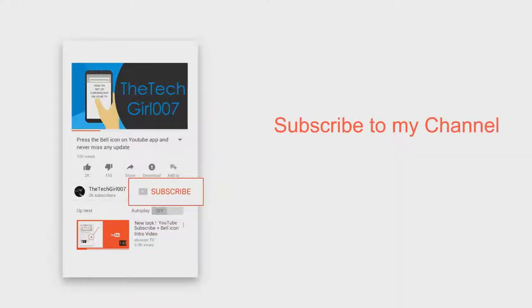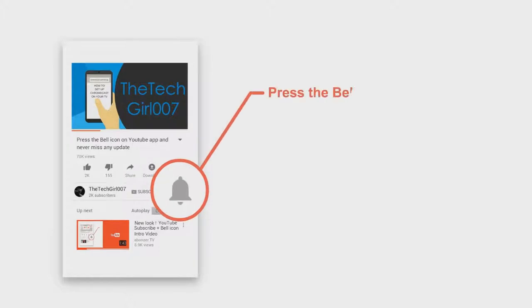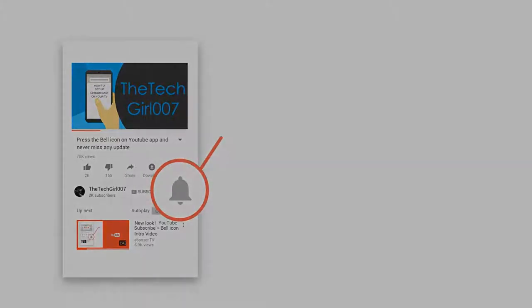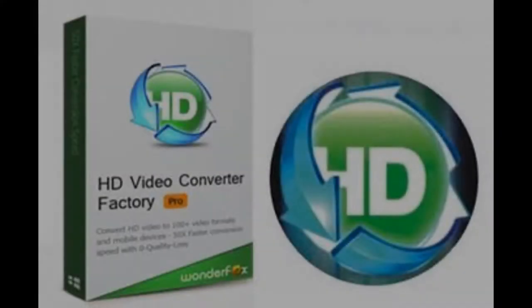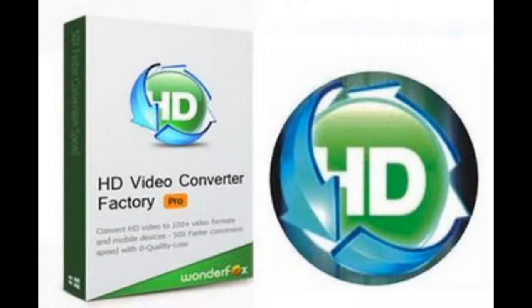Hey, but first of all, please press that subscribe button, press the bell icon on the YouTube app, and never miss another update. Hi guys, this is TechGuys007. I hope you're doing great. So today I've got a new video for you guys, which is a review.